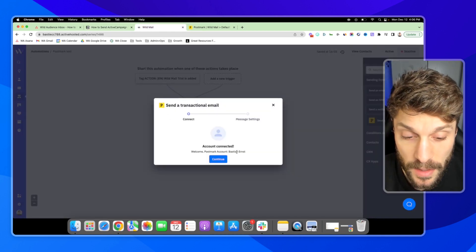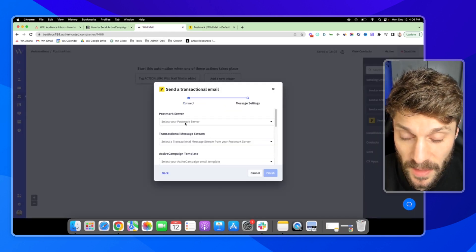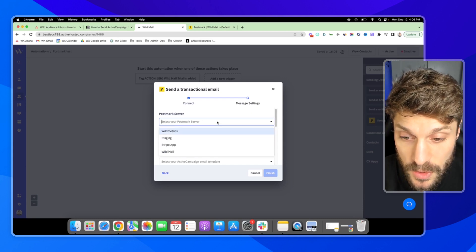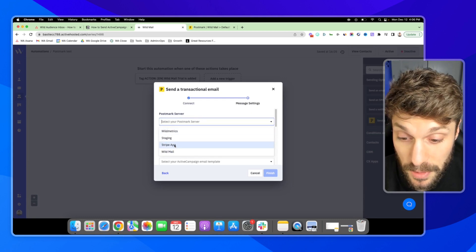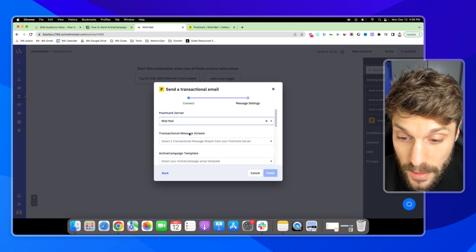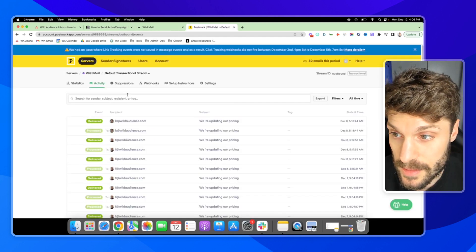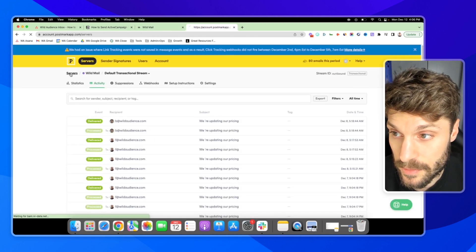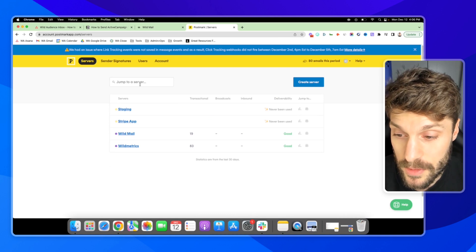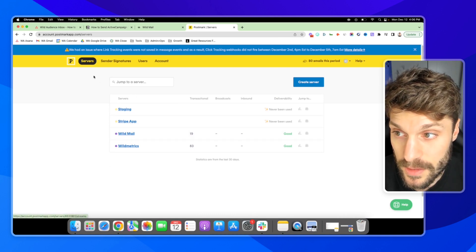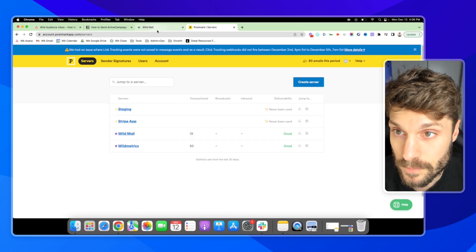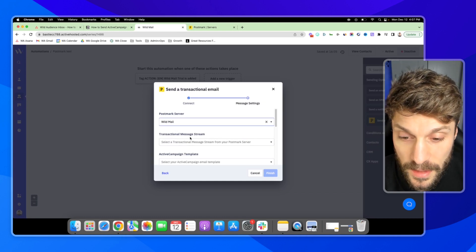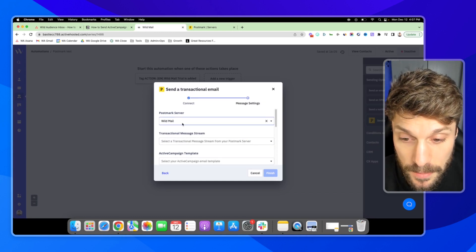So we've got our accounts. I'll hit continue. And then we're going to choose the correct server. So in our case, I'm going to show you an example with Wildemail. And this is set up internally inside of your Postmark account. So you can see this here are different servers. And then you're going to choose your transactional message stream.